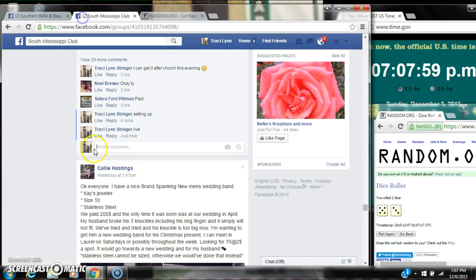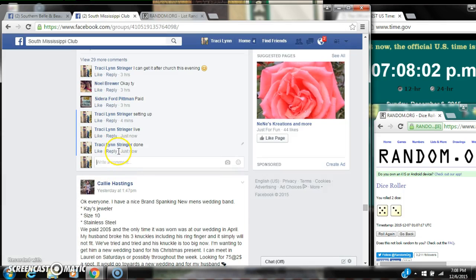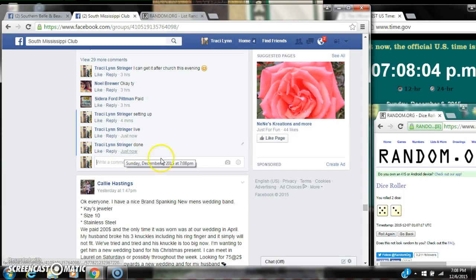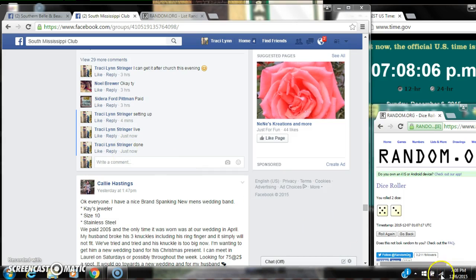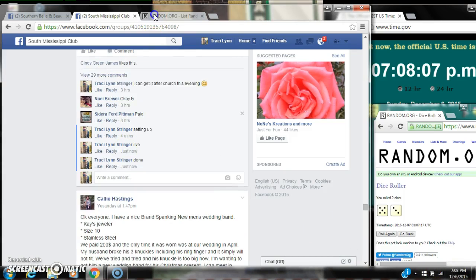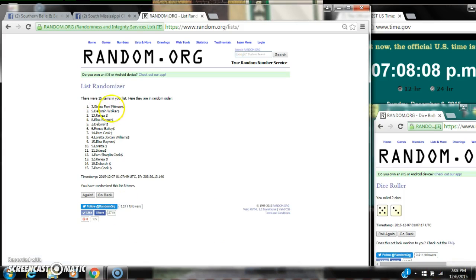We are done at 7:08. It is 7:08. Congratulations to spot number three, Mr. Dara Pittman.